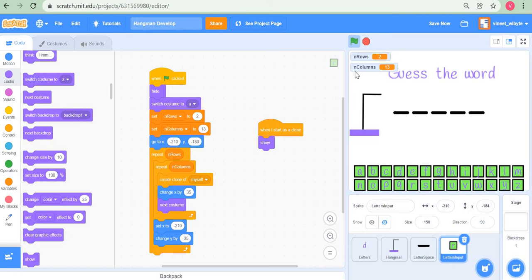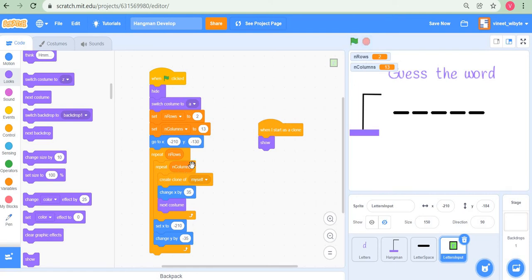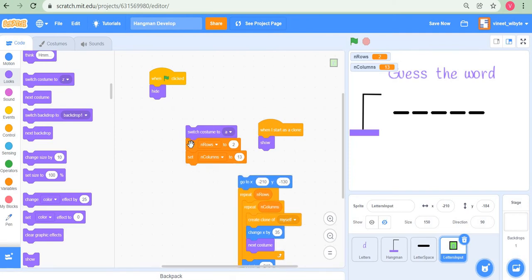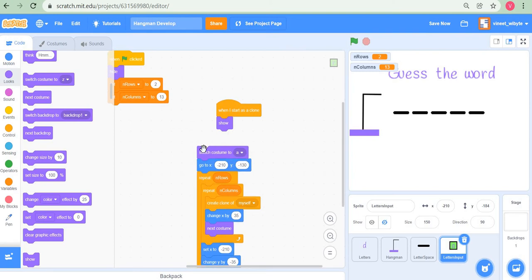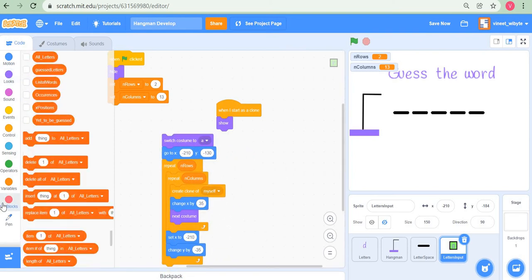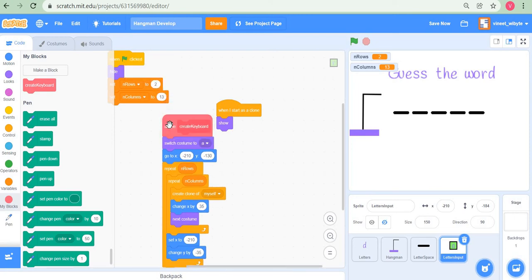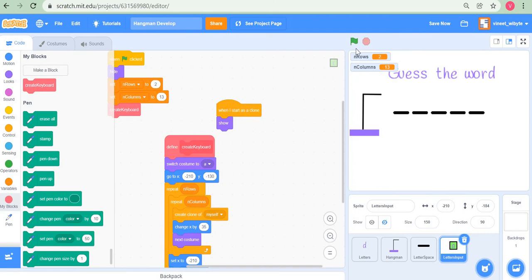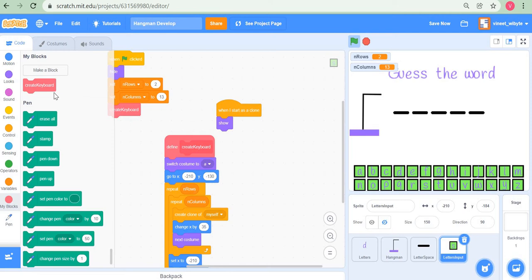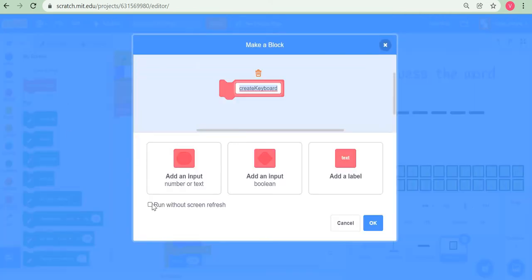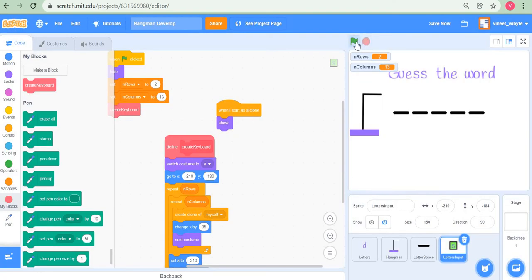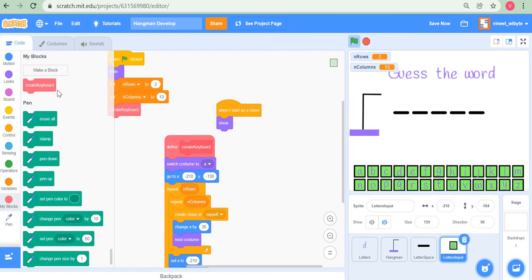The keyboard takes a while to form, so I can optimize by putting this entire code inside a custom block called 'create keyboard'. The benefit is that in the block definition I can check 'run without screen refresh'. This makes the keyboard appear almost instantly instead of animating one clone at a time. Now it just appears immediately when the flag is clicked.